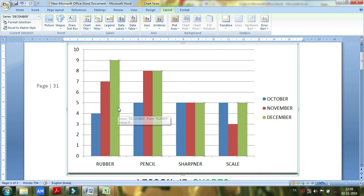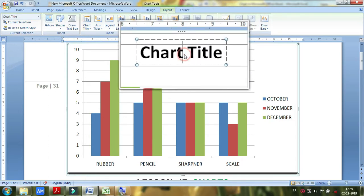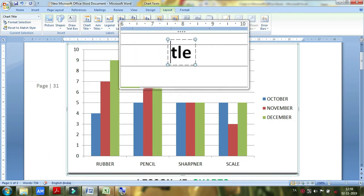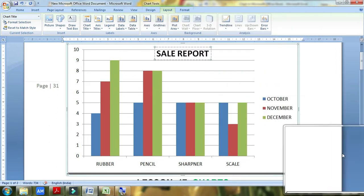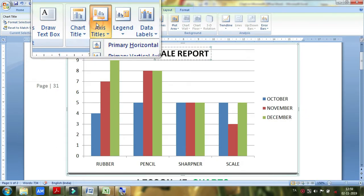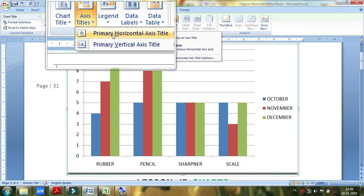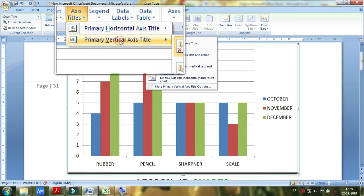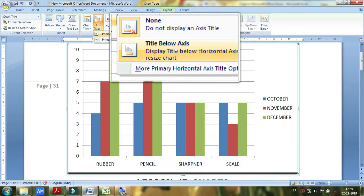If you click on December, we have a chart title. If you see it in the chart title, we have a sale report. This is a stationery sale report. You can see the axis titles: Primary horizontal axis title and Primary vertical axis title.